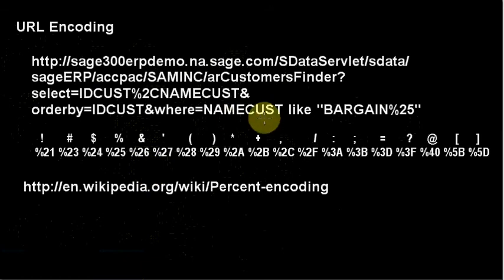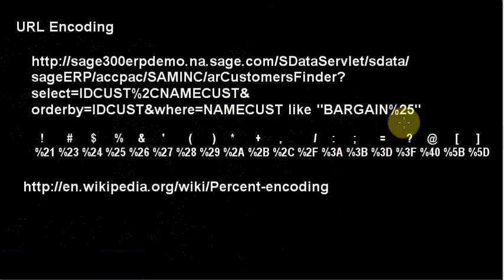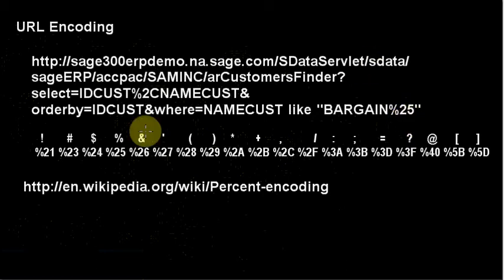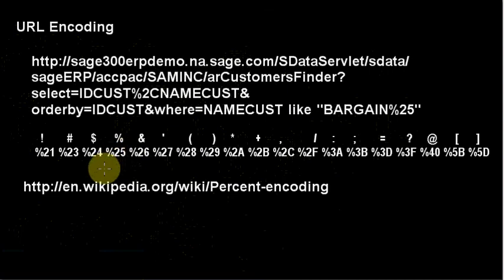So we saw when we wanted to go bargain %, % being the usual SQL type wildcard character for match anything, then we have to use %25, and %25 matched up here to the % character. So that's how it handled the % character.